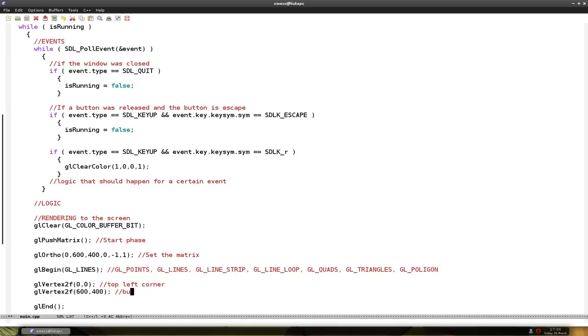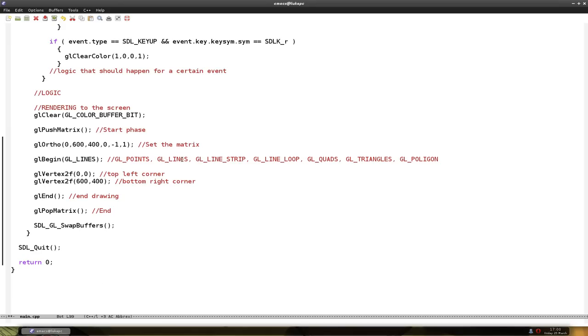And this is the end drawing. Now what this will do is first it will start the drawing phase. Then we set the matrix, or how we want to use it.